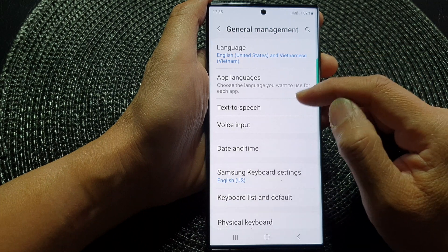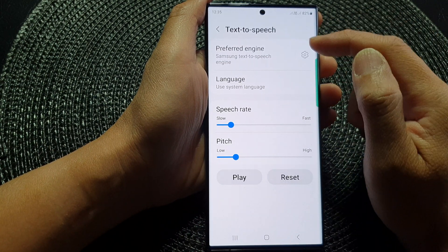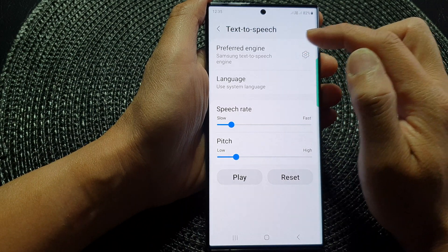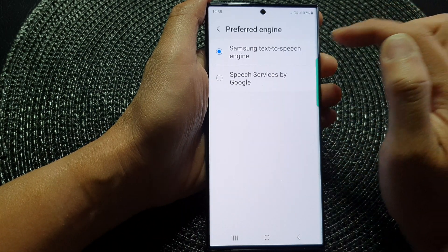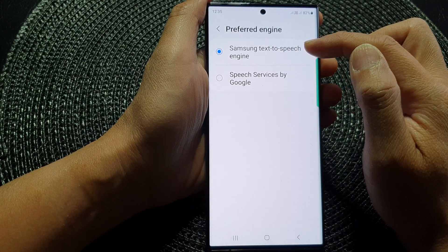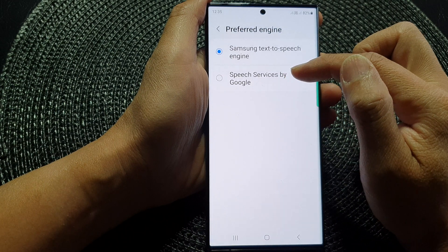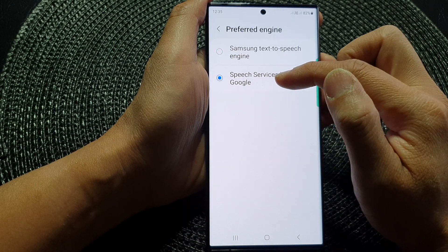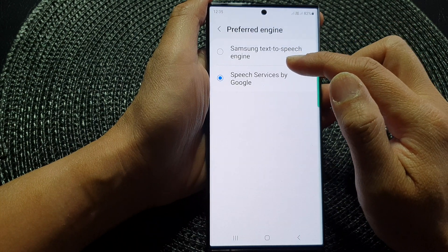Now go down and tap on Text-to-Speech. In here at the top, tap on Preferred Engine and tap on the left-hand side panel. Now you can choose between Samsung Text-to-Speech Engine or Speech Services by Google — select the Google or Samsung engine that you want to use.